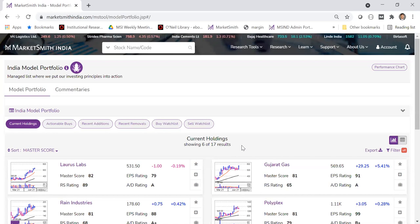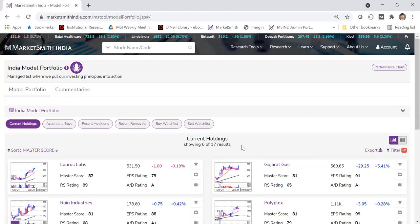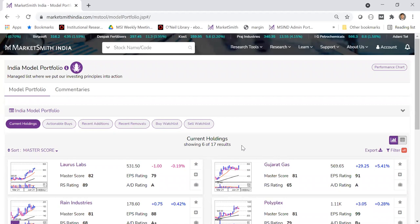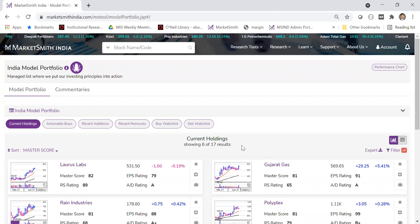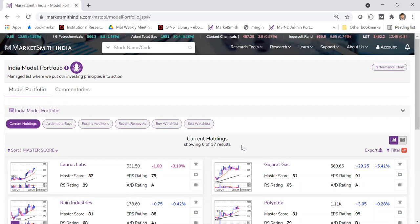CanSlim stands for: C - current earnings, A - annual earnings, N - anything new (new highs, new CEO, new product), S - supply and demand, L - leader or laggard, and M - market condition. For a beginner, all you have to do is come to the India Model Portfolio section.